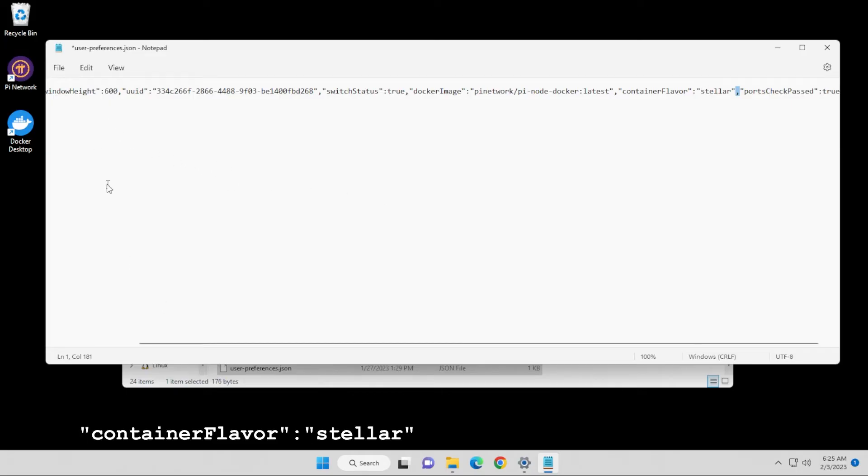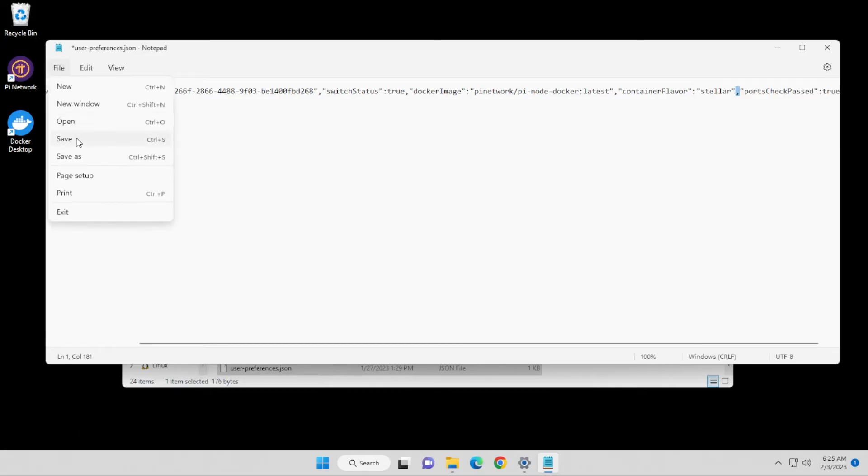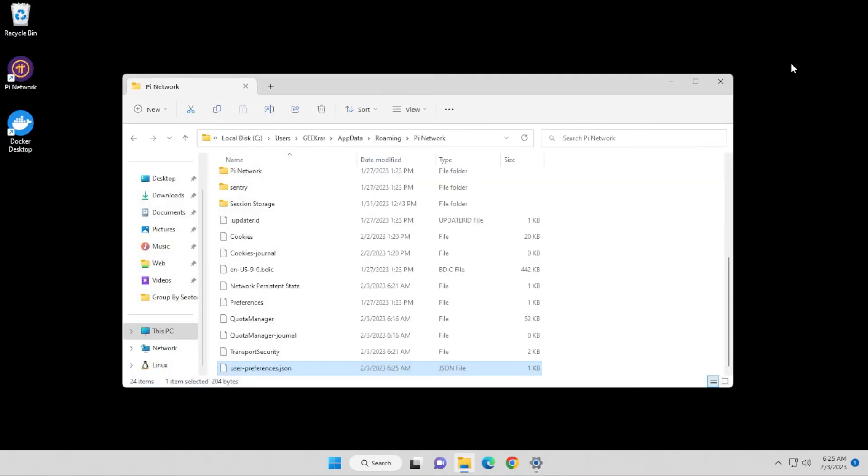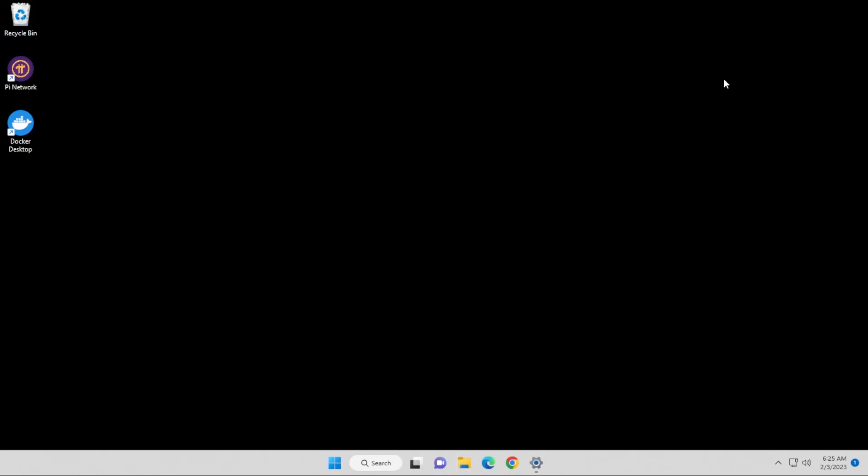Once you have that done, we can go ahead and file and save it. We can close out of here and close out of here. And then what we're going to do is open up the Pi Network app again. We'll see if it loads up.